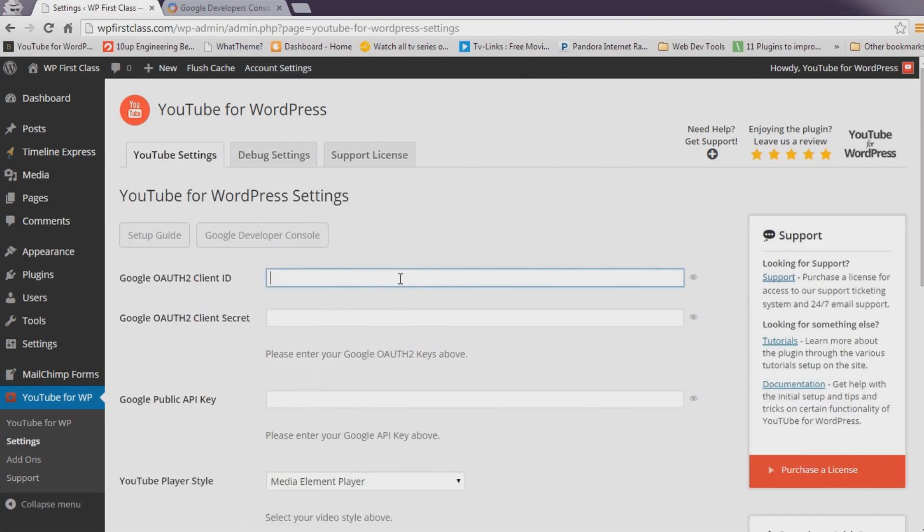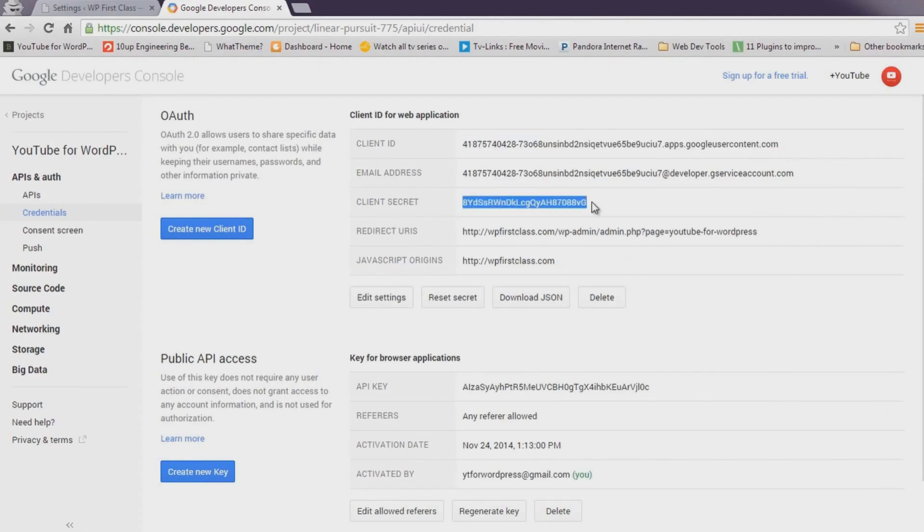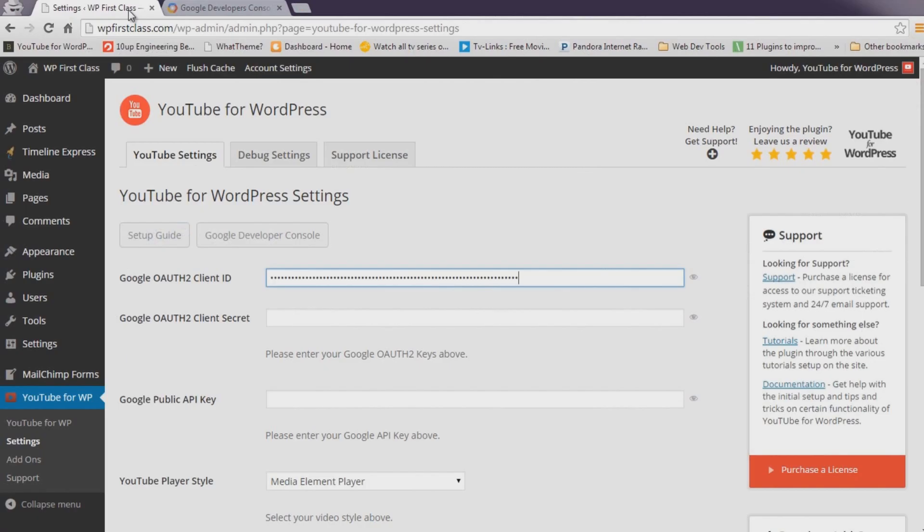Next, you'll copy the Client Secret and paste that into the Client Secret field. Finally, copy the API key and paste it into the API key field.